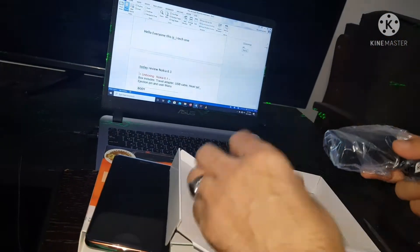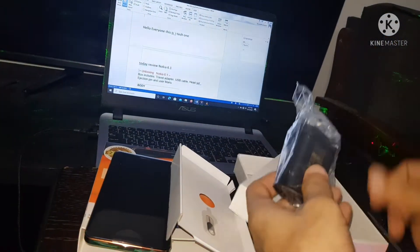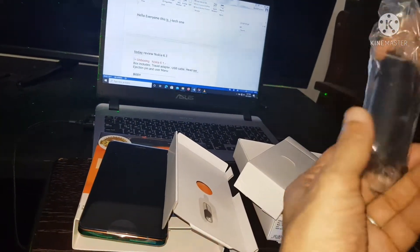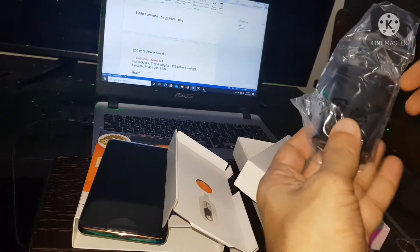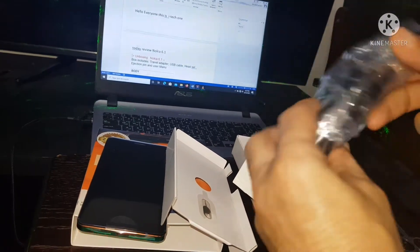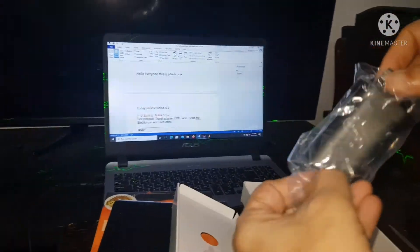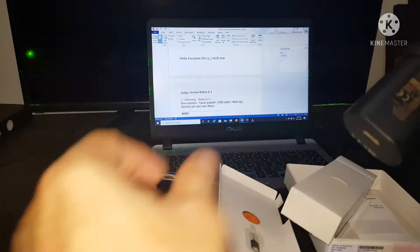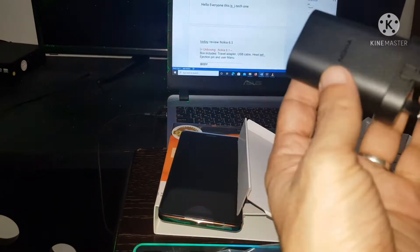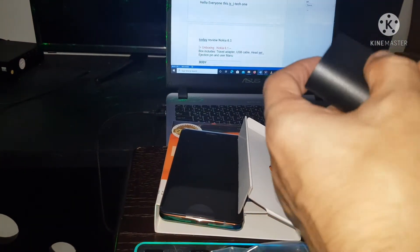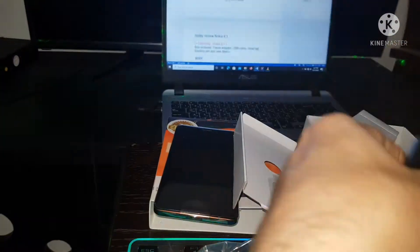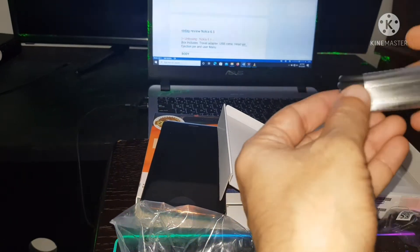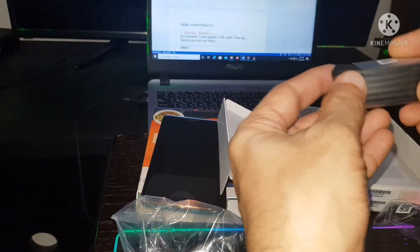Here's what's included in the box: travel adapter, Nokia brand, and USB cable.